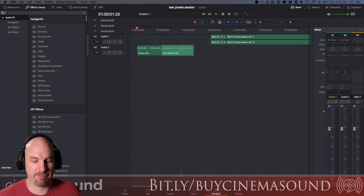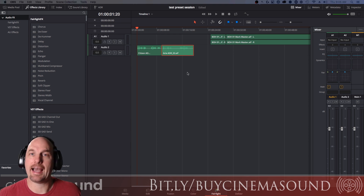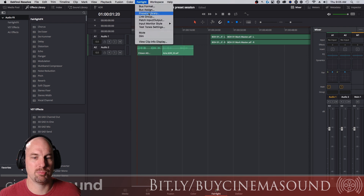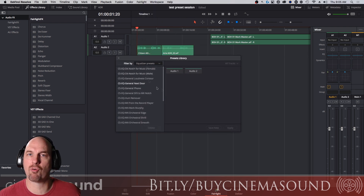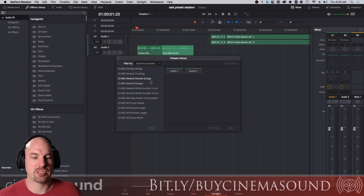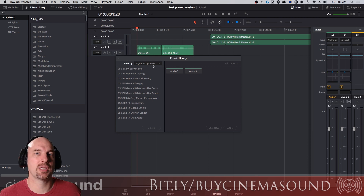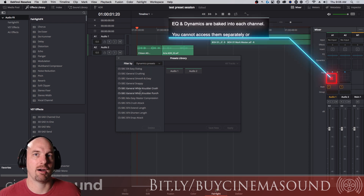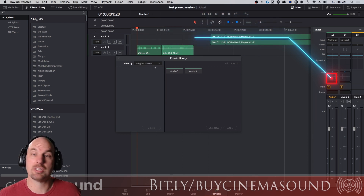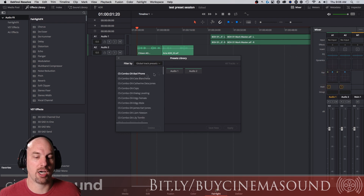We're here in DaVinci Resolve on the Fairlight page. To access most — not all, but most — of the DaVinci Resolve CinemaSound audio presets, go to the Fairlight page and open the Presets Library. The way DaVinci Resolve organizes presets is a little wonky: EQ-only presets are under EQ Presets; single-band dynamic presets are under Dynamics; plug-in presets are for third-party plugins; and the powerful combo presets are in the Global Track Presets.